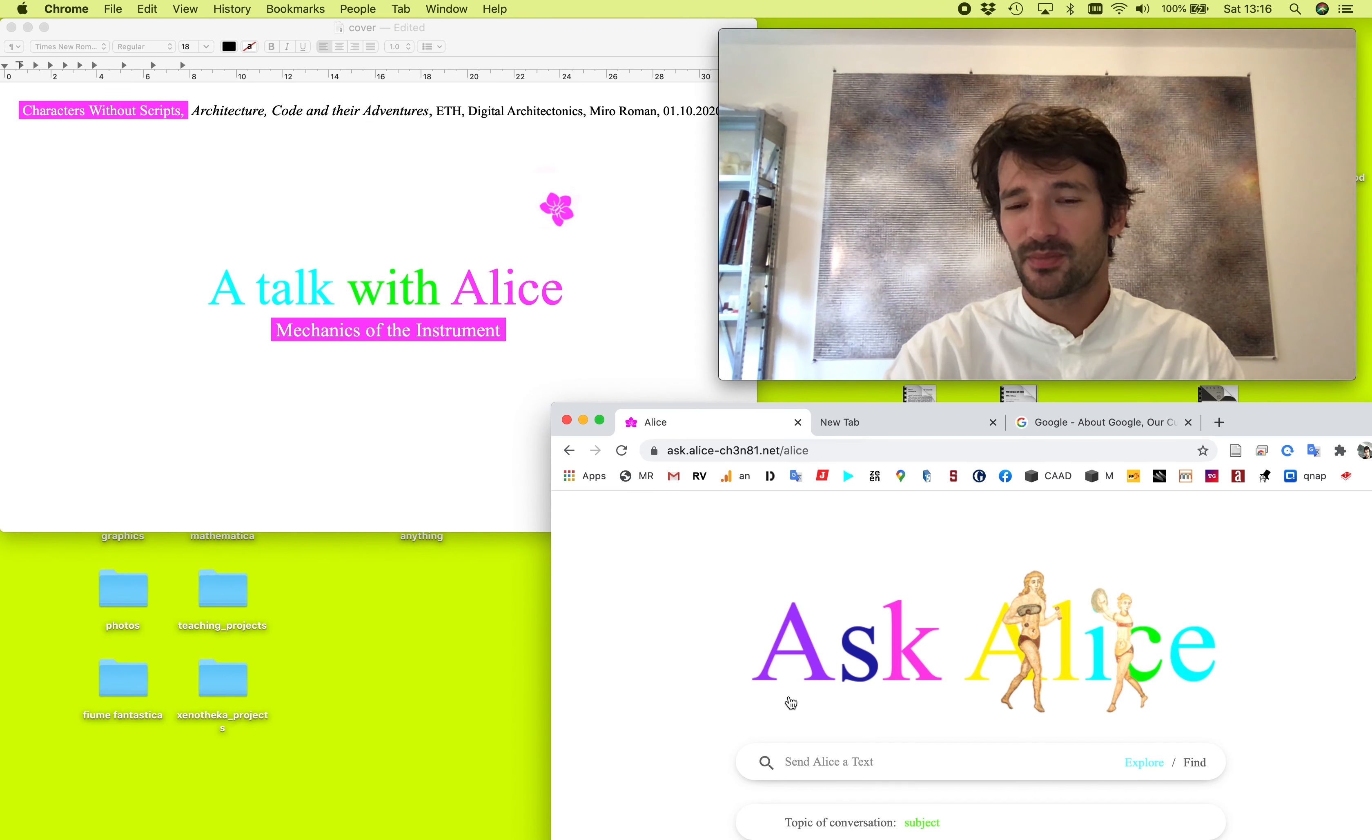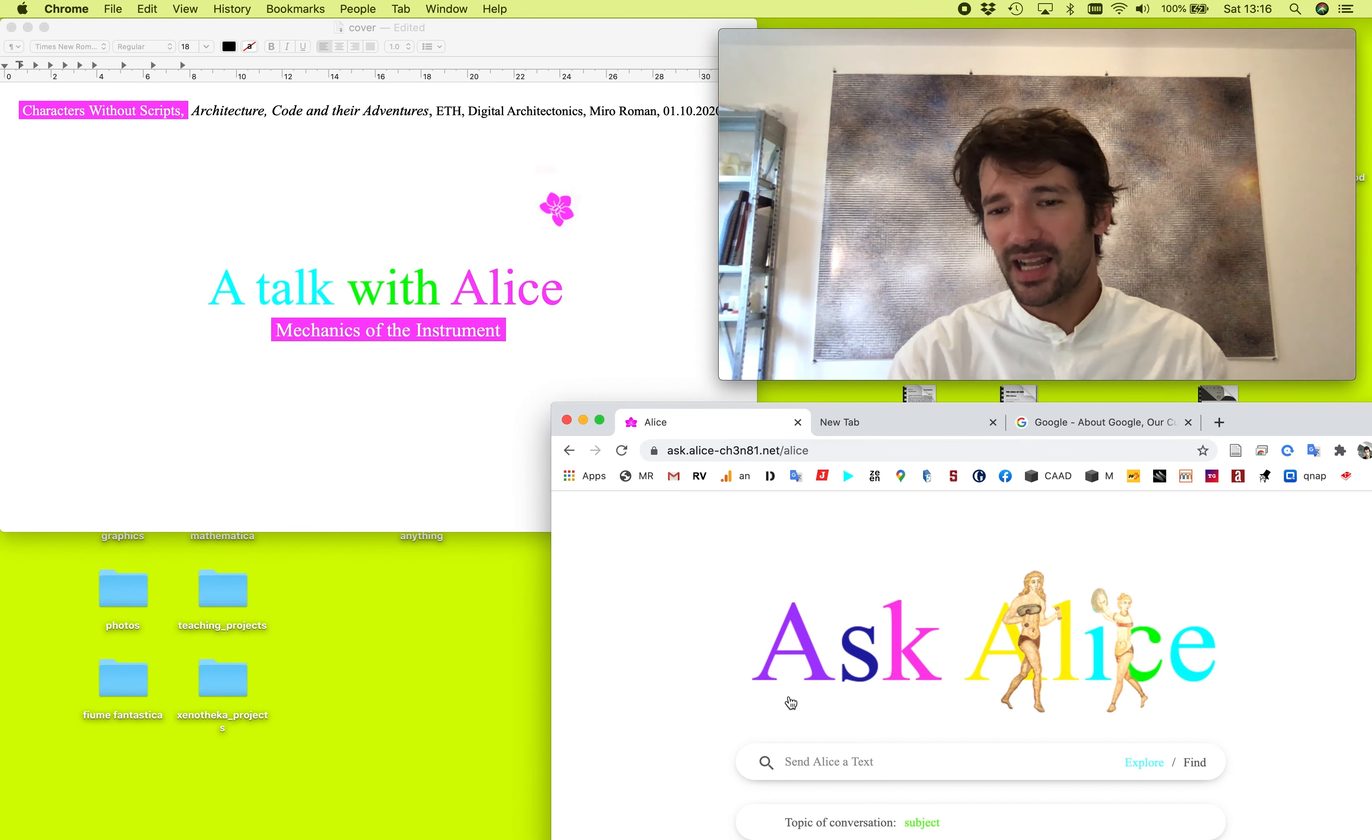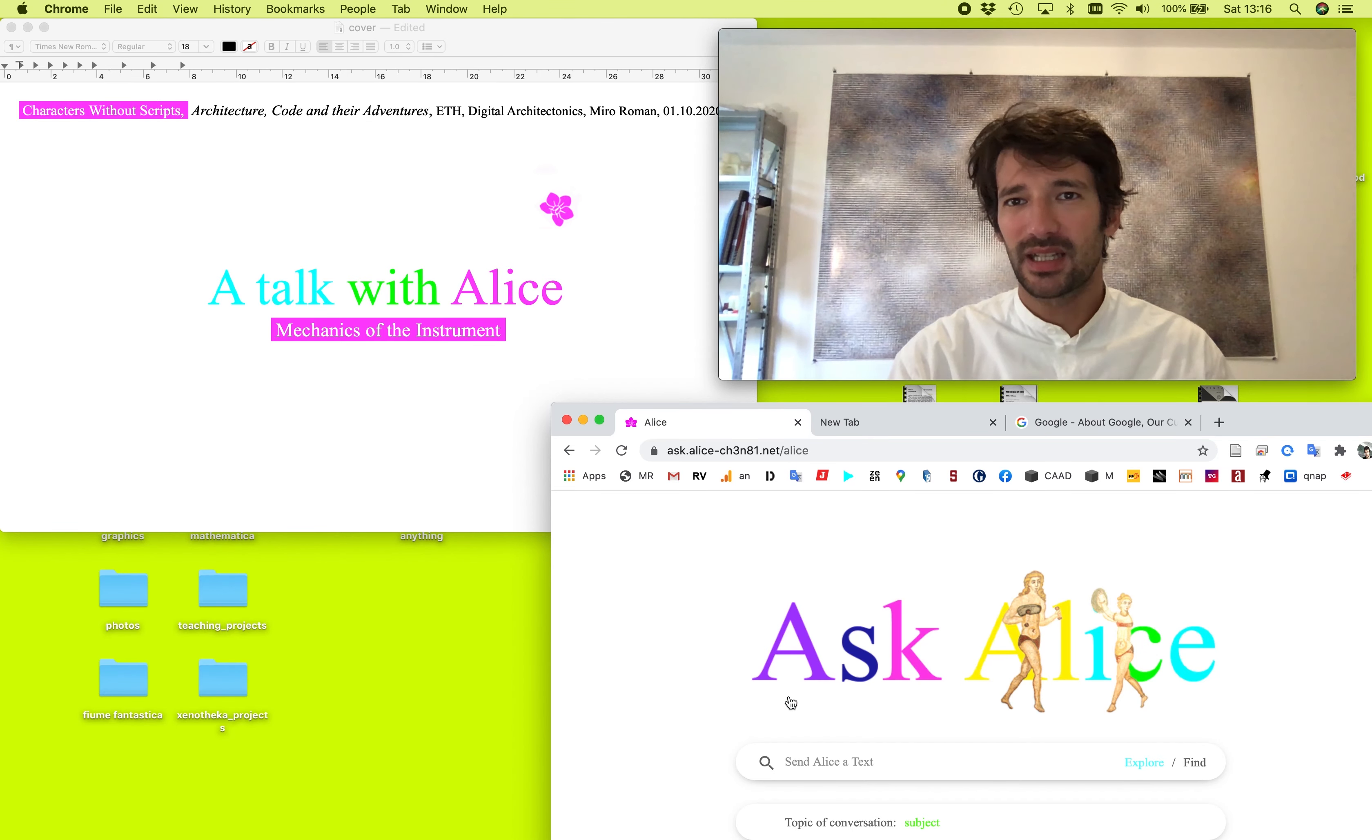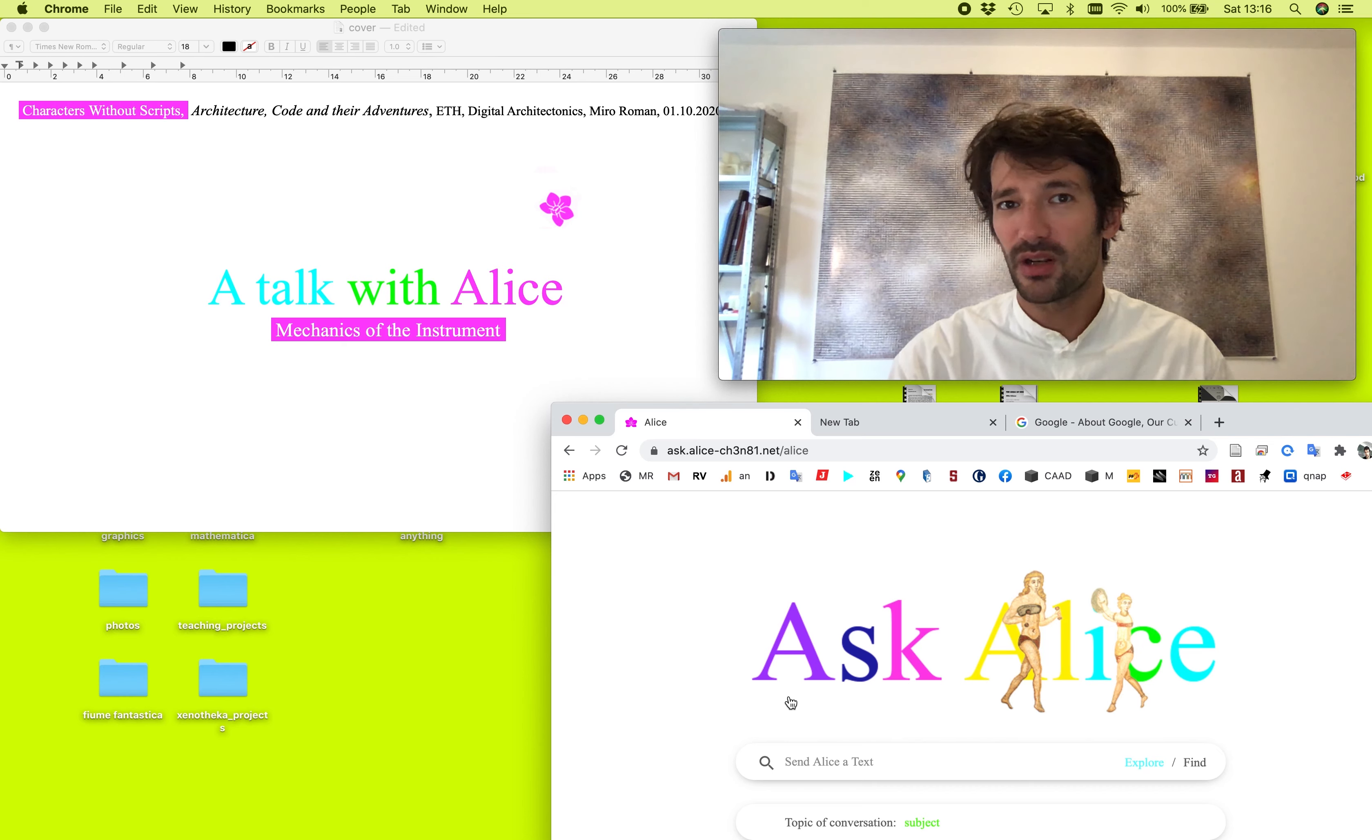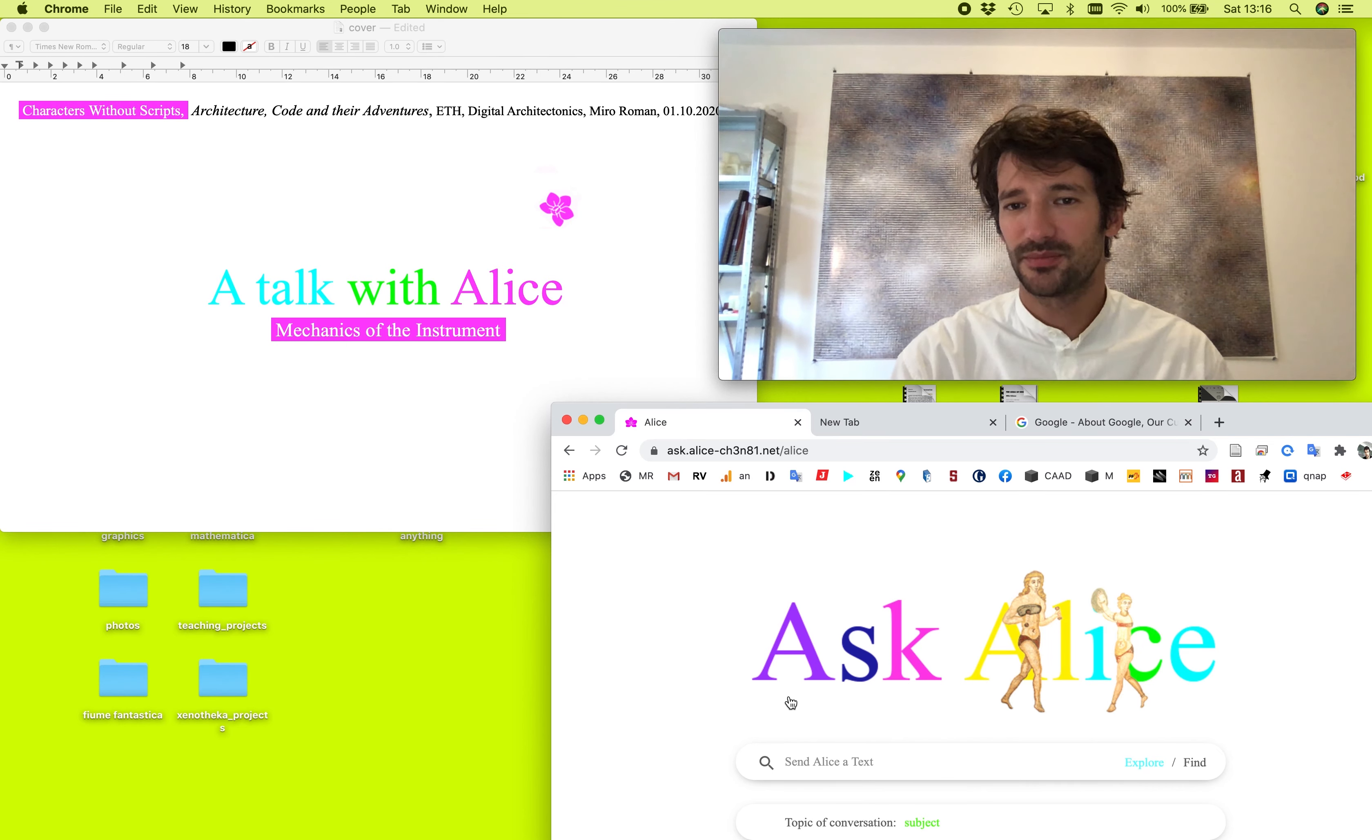Hello and welcome. Today I would like to introduce you to Ask Alice. I think Ask Alice is something like a personalized search engine, personalized Google for people who like to write. I would say it's as simple as that.